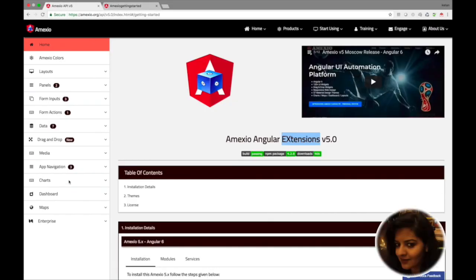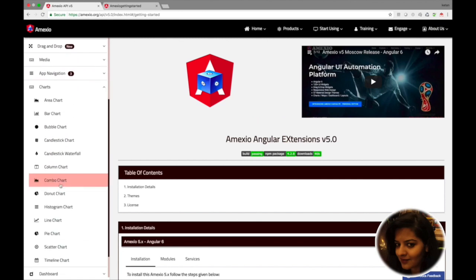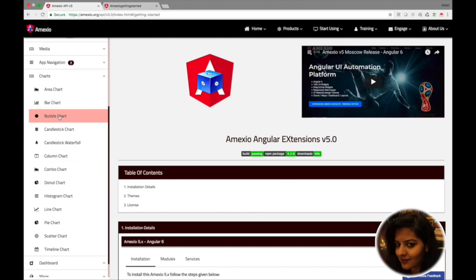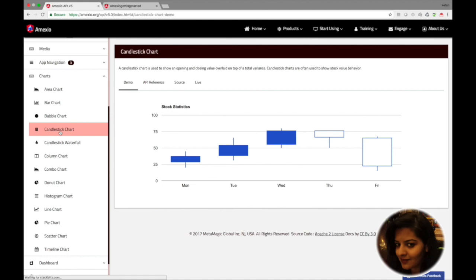In our API site, you will see we have provided demos for all the charts — that is bubble chart, candlestick chart, and many more charts.